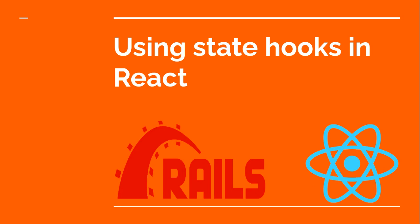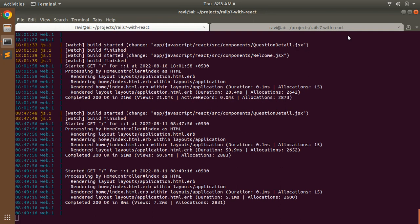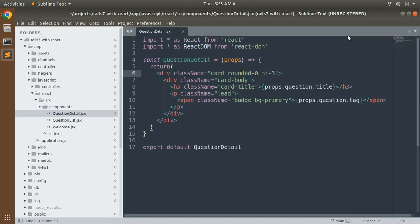Let's try this state in our QuestionDetail component. Switch to your project directory and open your QuestionDetail component. Here we will implement the example of state and see how state works and how useState works.